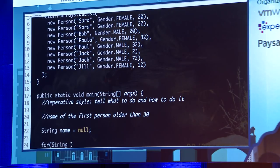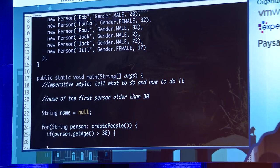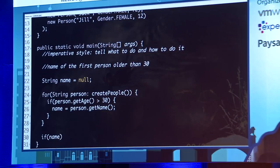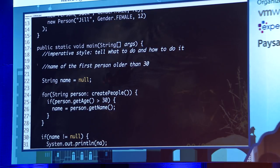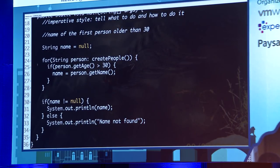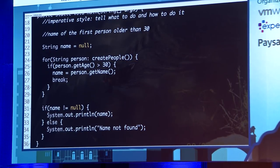Then you say for person in createPeople, if person.getAge() is greater than 30, set name equal to person.getName(). And then you do this beautiful: if name is not equal to null. And then output the name, or else say name not found. But wait — I'm missing something critical: I have to put a break. If I don't put a break, in the best case I get a slow response, in the worst case I get a wrong response.